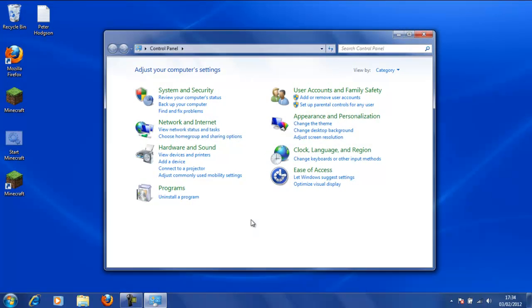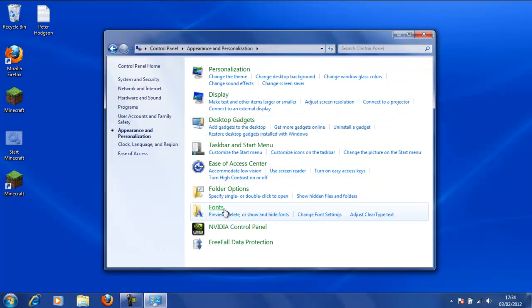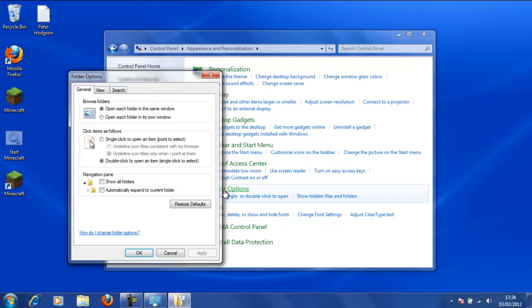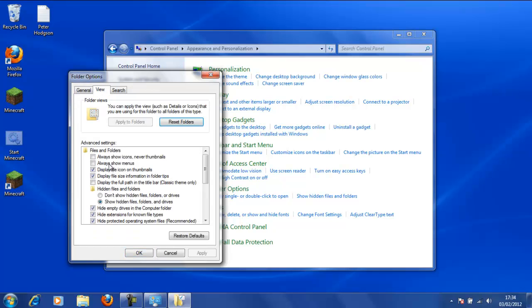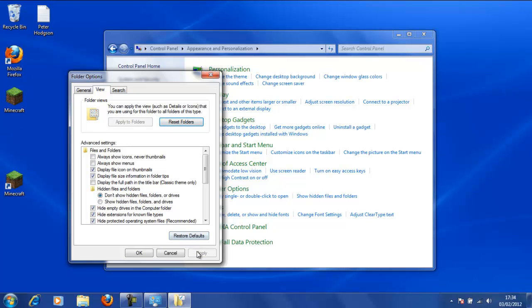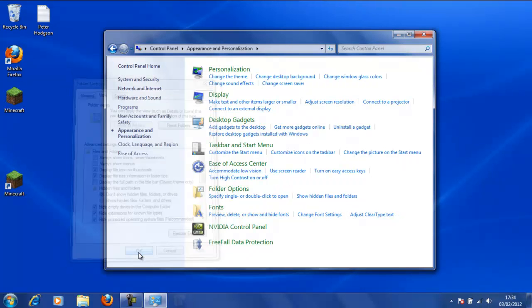You can do this if you want to refine this. So you are going to Appearance and Personalization, Folder Options, View and then click Show Hidden Folders. Now I am going to un-show it just to show you that this file disappeared.